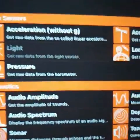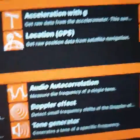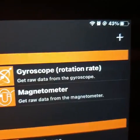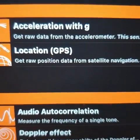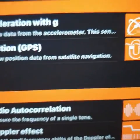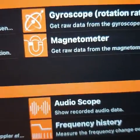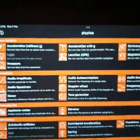As you can see right here, we've got lots and lots of experiments. We have acceleration, acceleration with G, acceleration without G. We have gyroscope. We have location, GPS, get raw position. We have magnetometer, and we have lots and lots of other things here for you to experiment with.